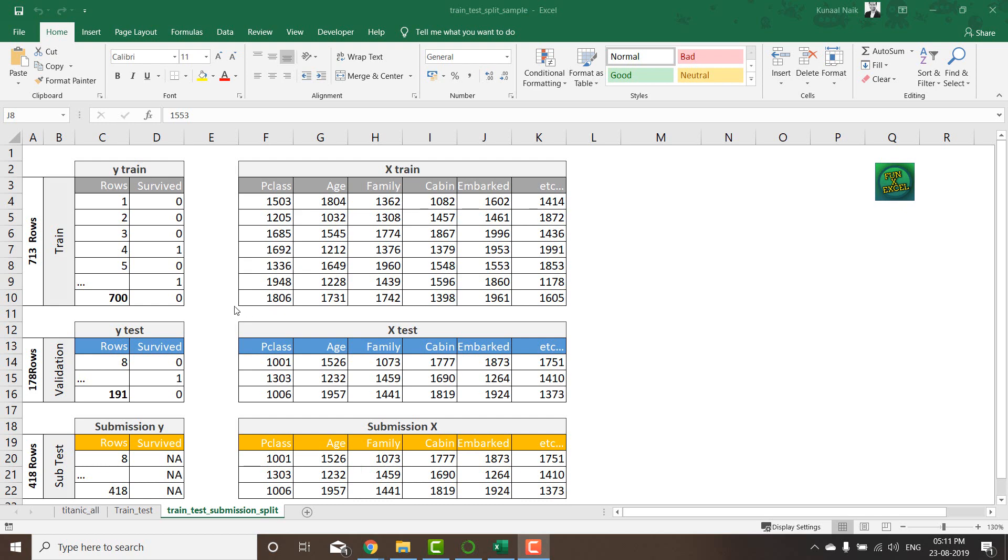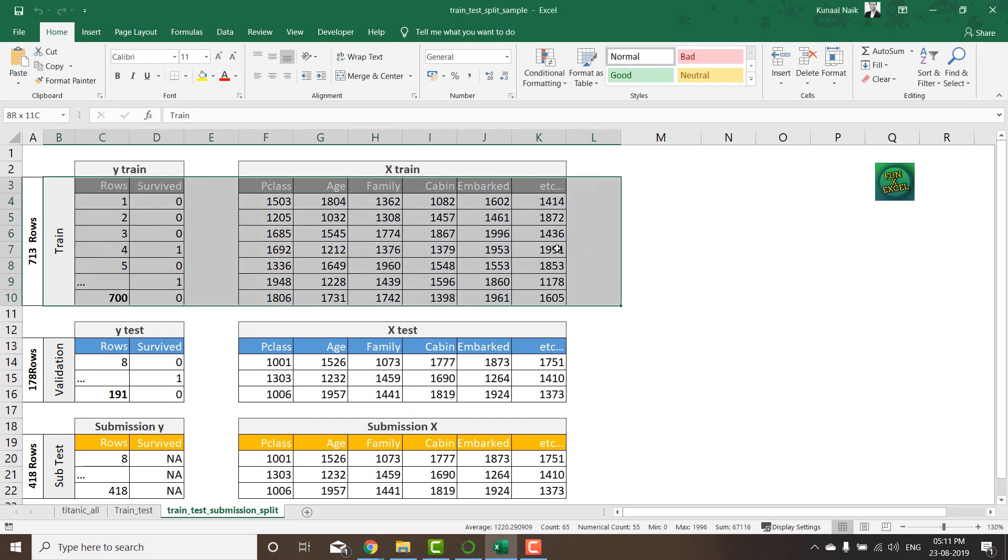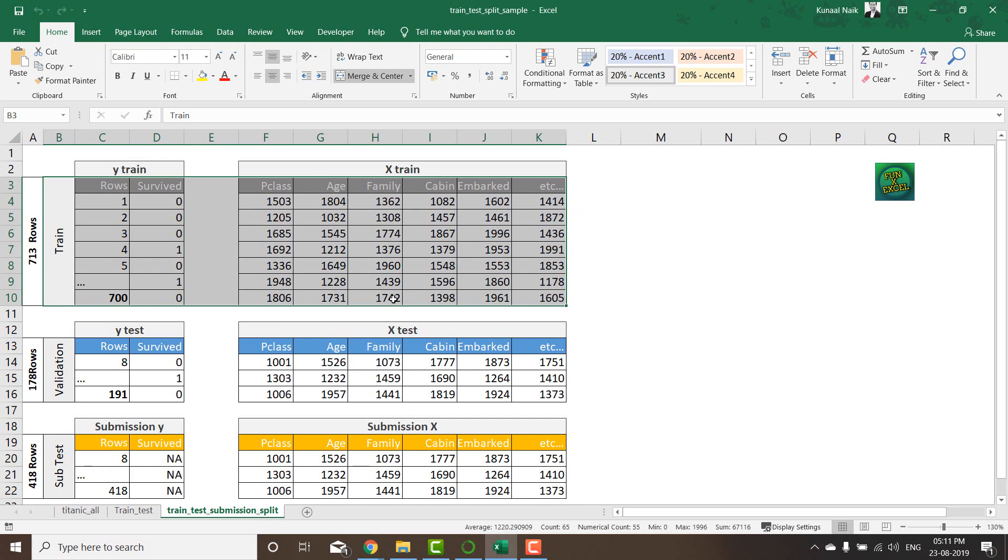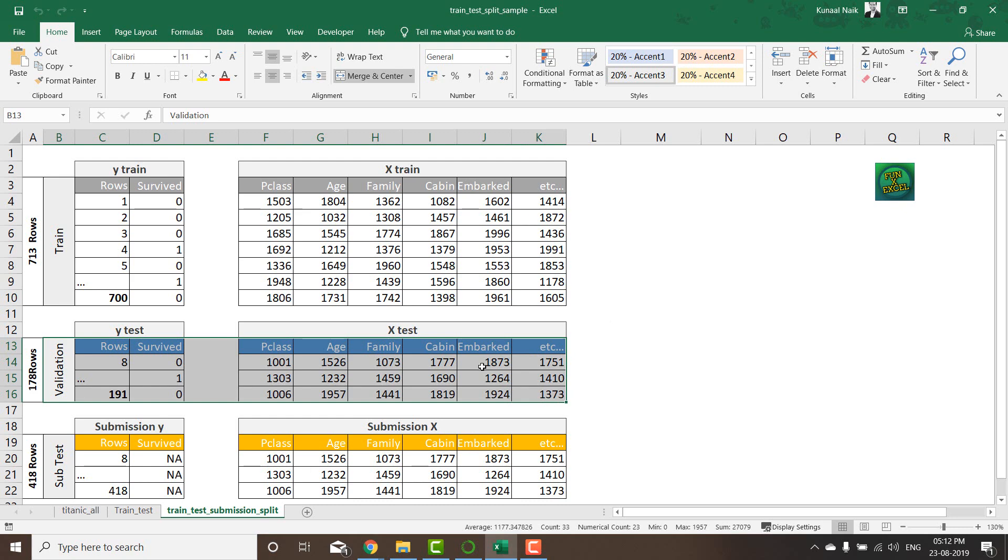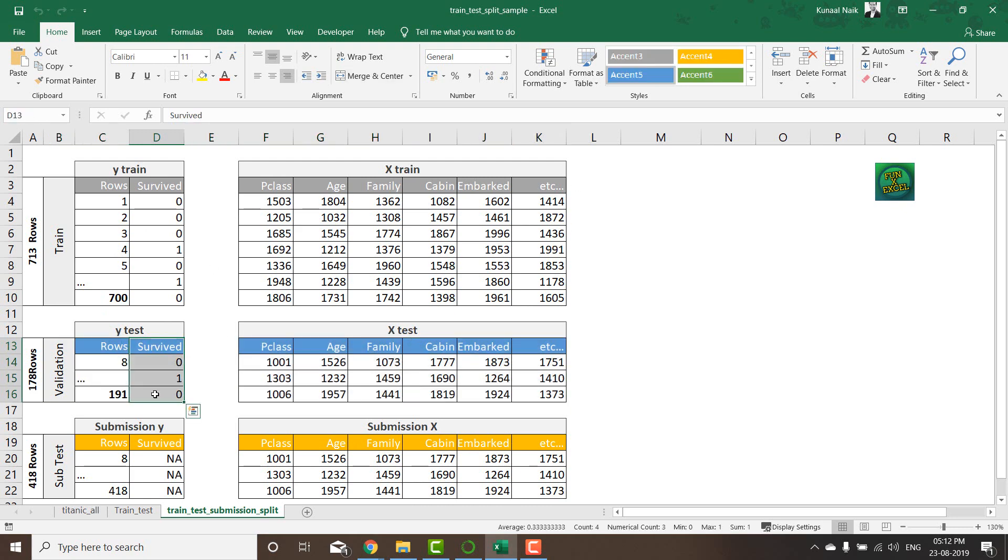Hello. In the last video, we took our train dataset and divided it into Y train and X train, then built a model on top of this train dataset. In this video, we're going to use the logistic model we got and validate it against the test dataset. This is unseen data for our model, so we can check what our model predicts against what we already have and see how accurately we are predicting.